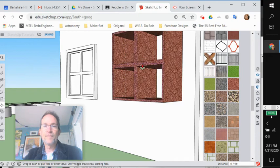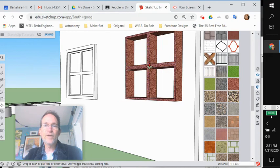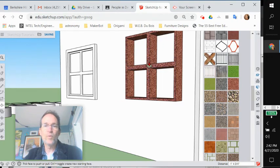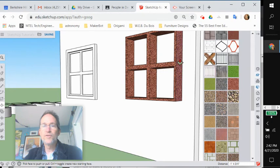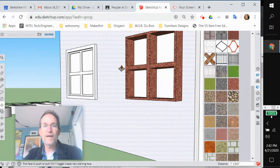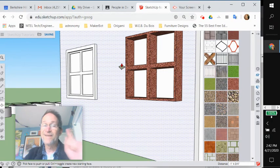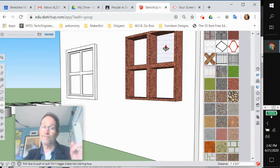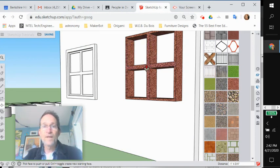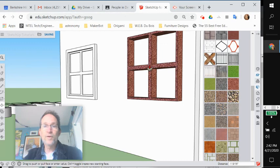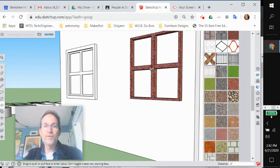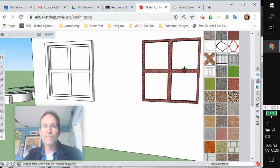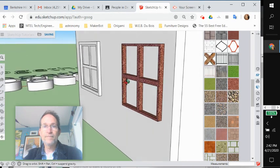You just saved a lot of time because if you try to do this and then go around and paint each one of these, you'd have to paint one, two, three, four, five surfaces, not including the inside of each one of these sections. That's a time saver.